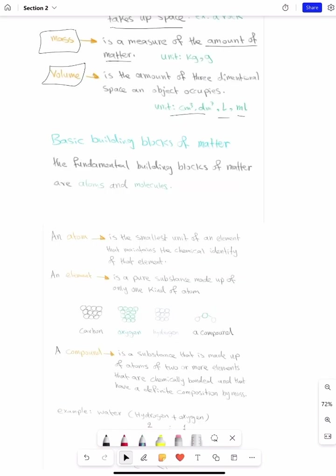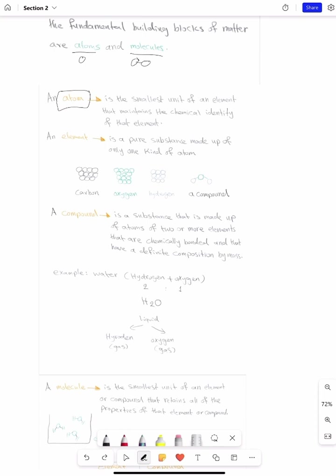So let's go to the basic building blocks of matter. Now we have defined what matter is and its two conditions. The fundamental building blocks of matter are atoms and molecules. Atoms are smaller than molecules — a molecule is more than one atom combined together. An atom is the smallest unit of an element that maintains the chemical identity of that element. An element is a pure substance made up of only one kind of atom.